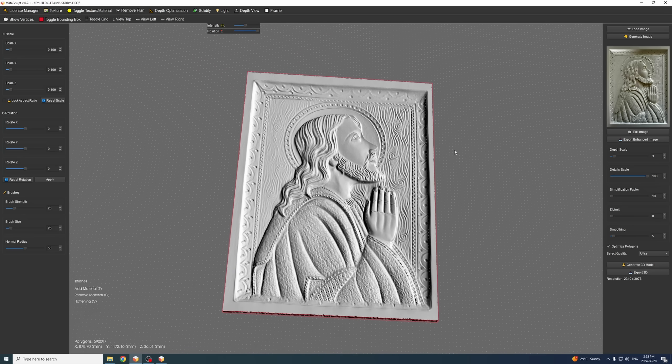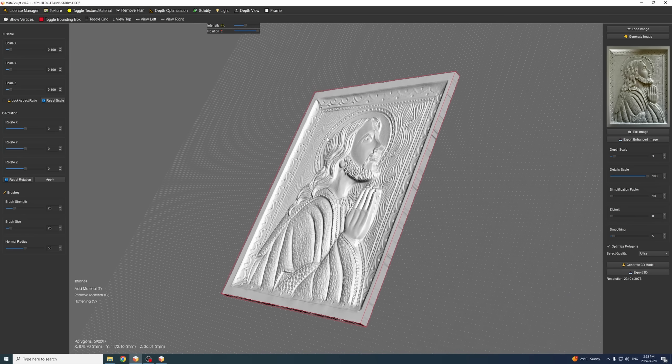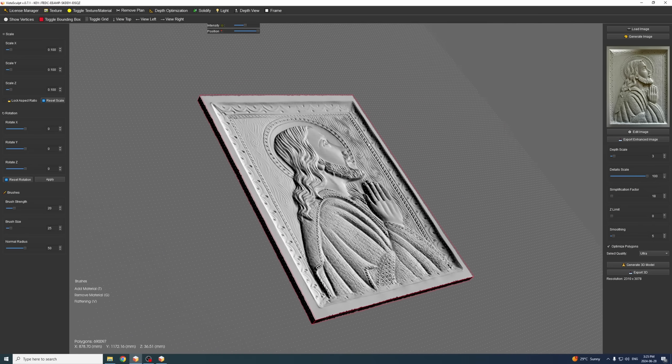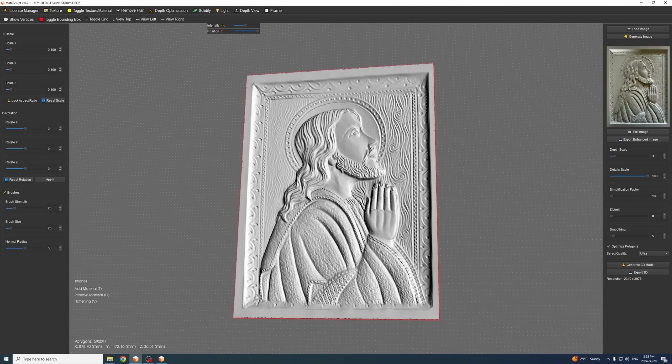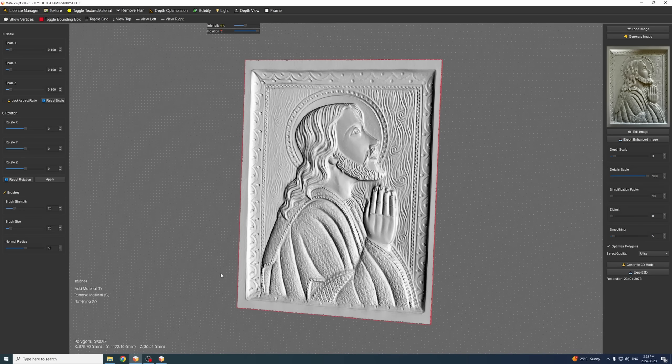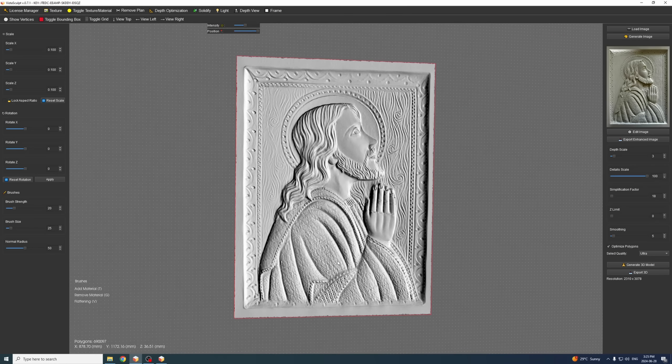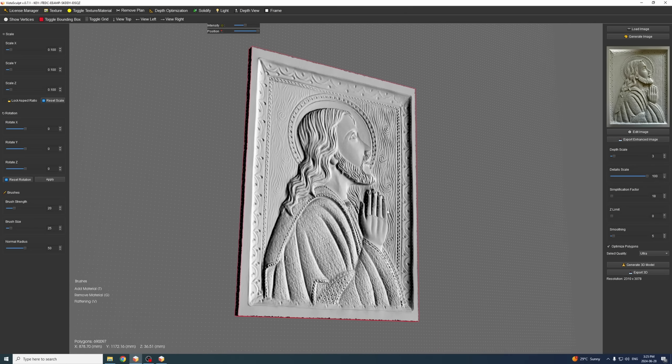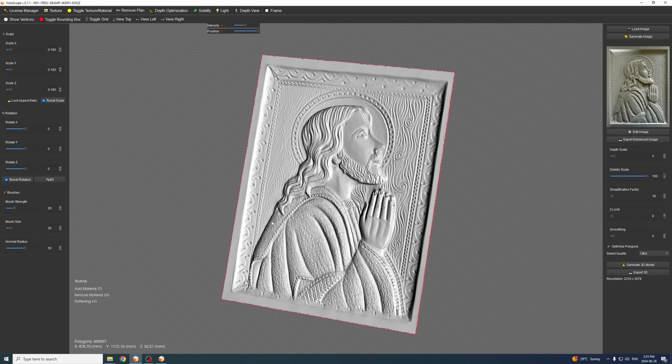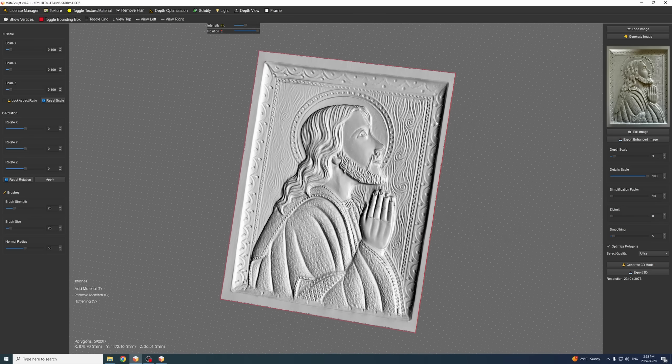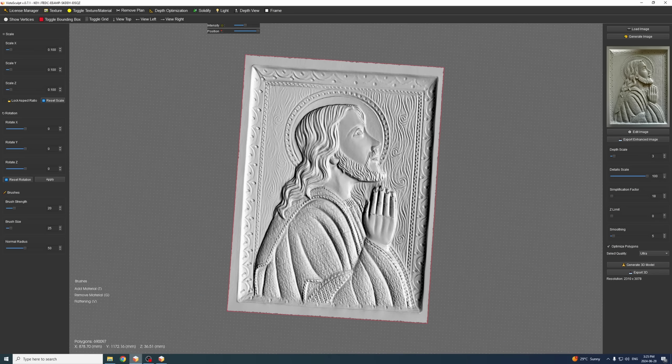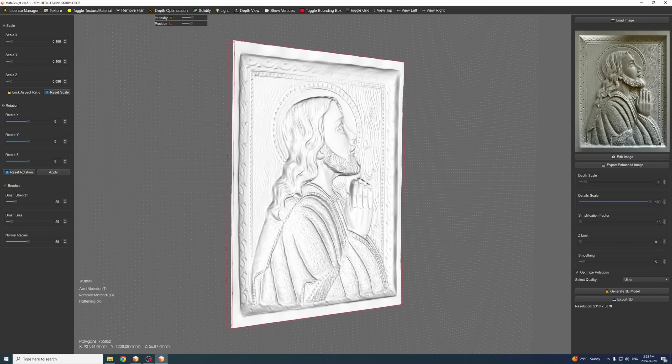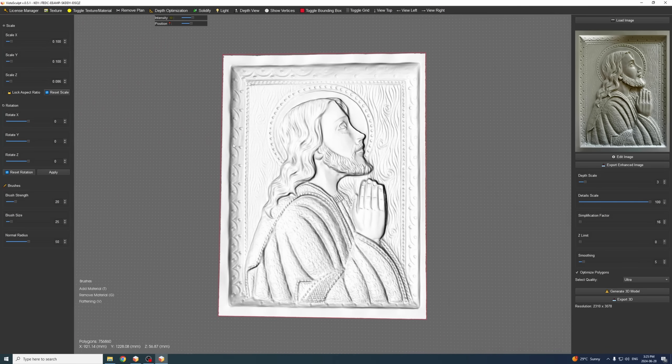Before we do that, I want to first showcase the updates and quality improvements that we have made through our several updates. As you can see here, this is the image that we generated and it looks phenomenal, very accurate to the input image.